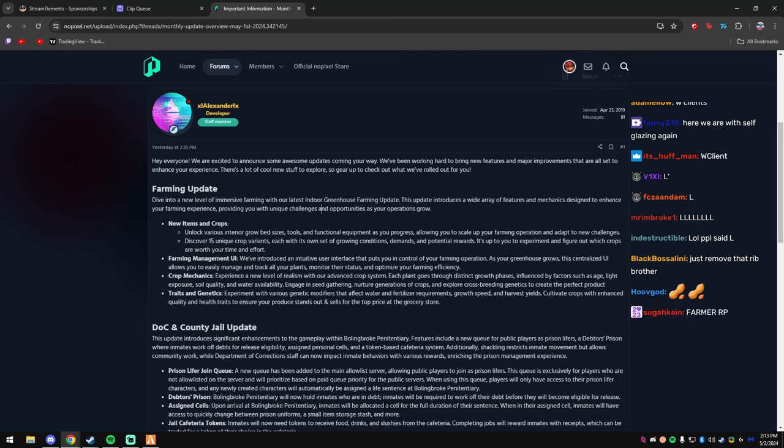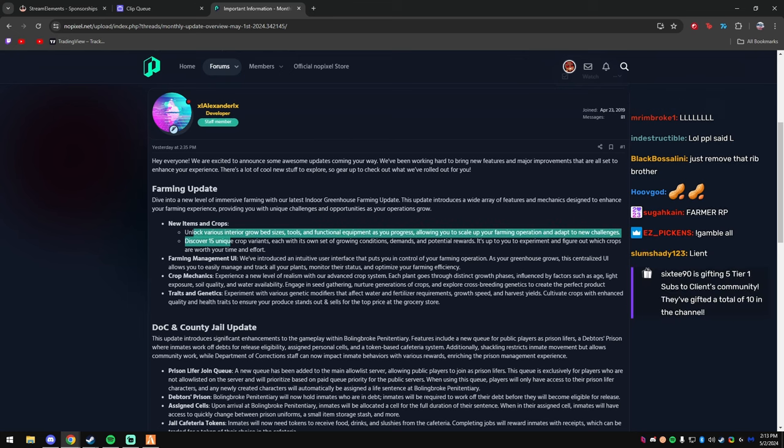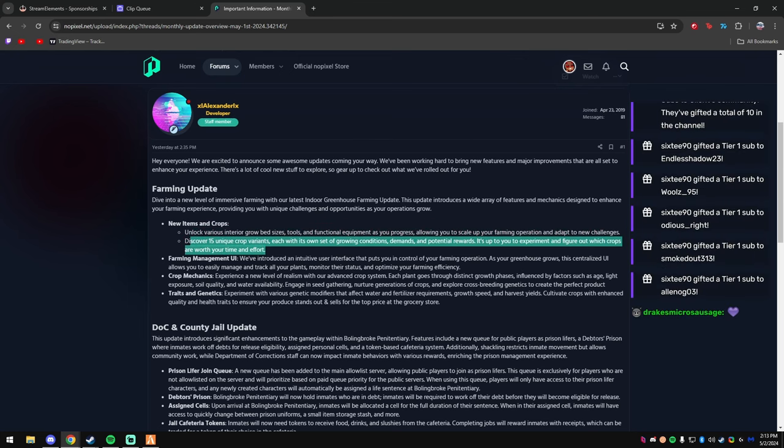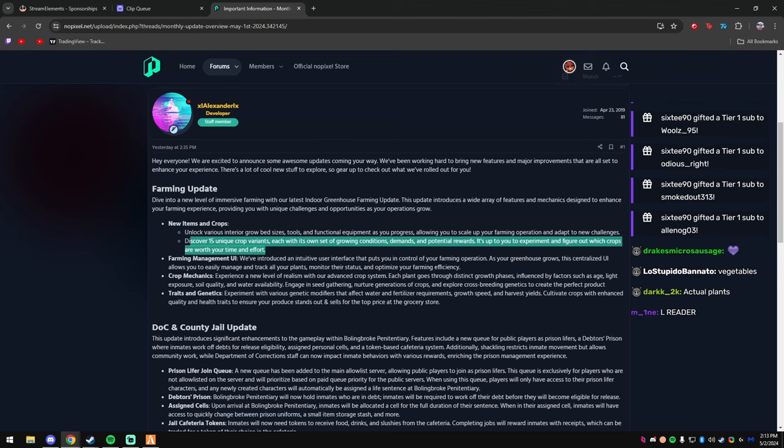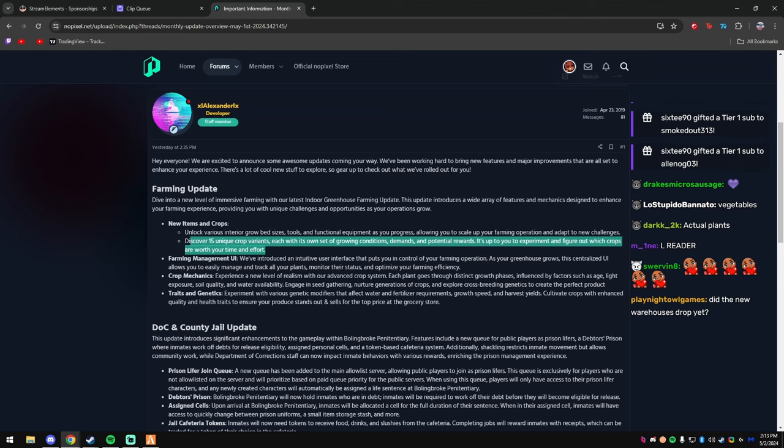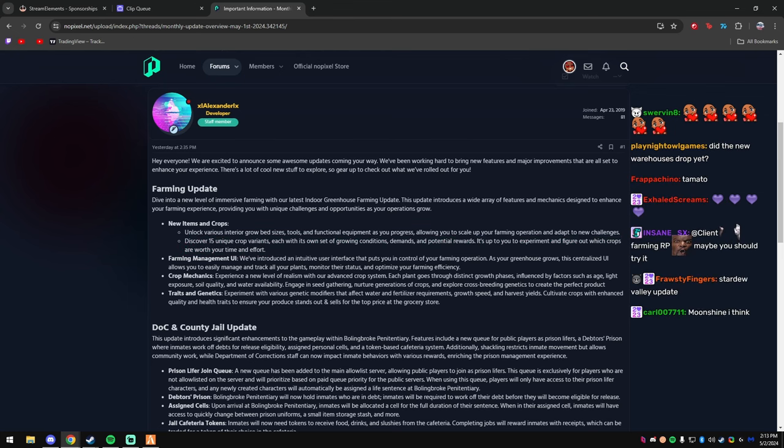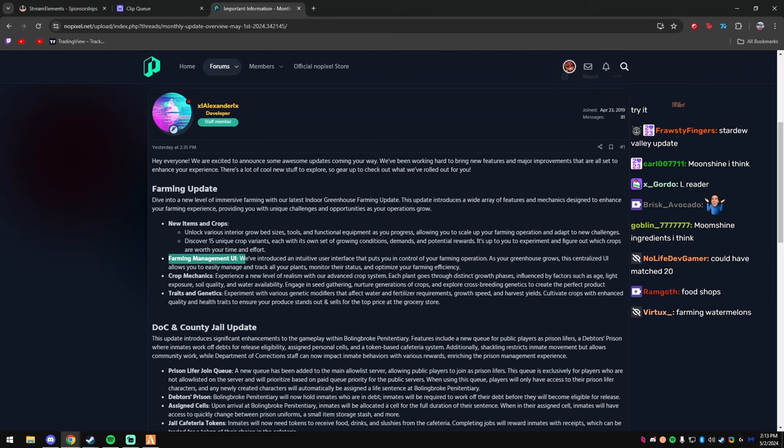Unlocks various interior grow bed sizes, tools. Is this like farming just—is this farming for weed or farming for like... Yo, 60 with the five gifted, thank you so much, I appreciate that. Is this like farming for weed or just farming for actual vegetables?